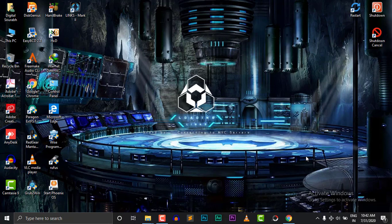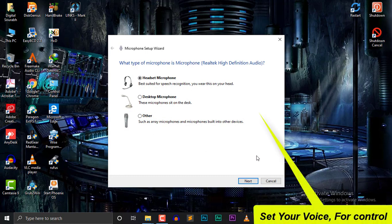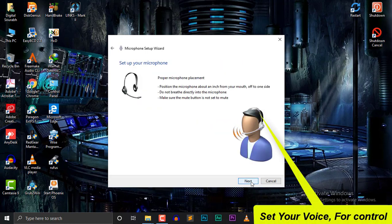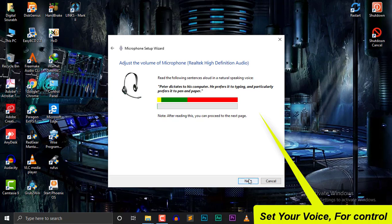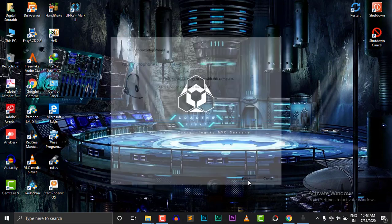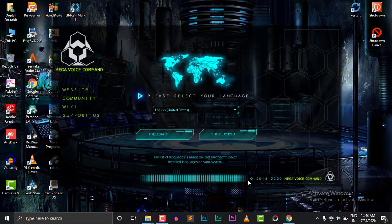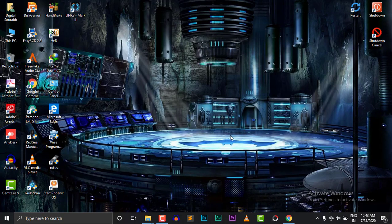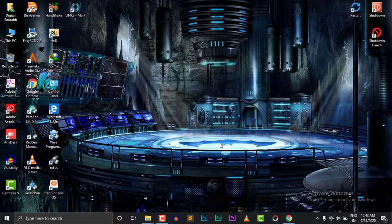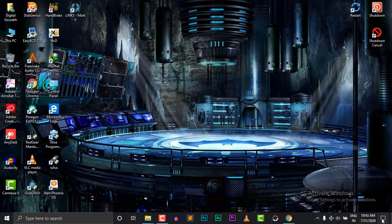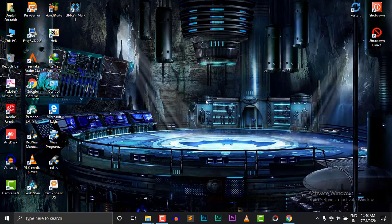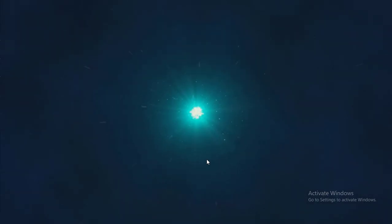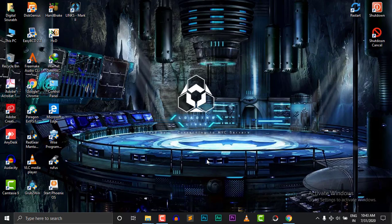Launching my computer microphone setup wizard. Loading intro. Rendering main control center.